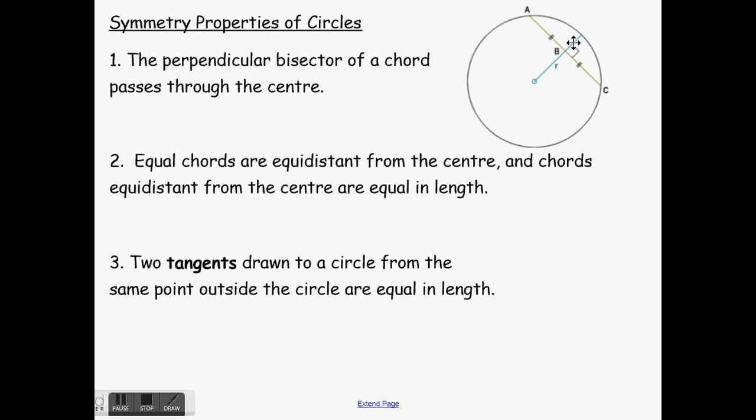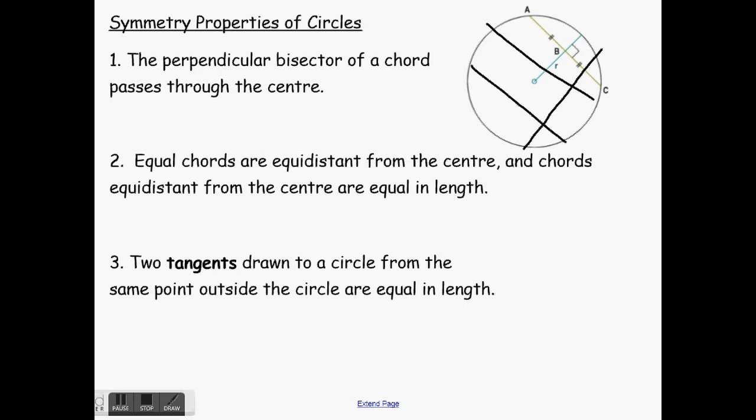And it doesn't matter where the chord is — any chord, no matter where I draw it. If I put one here, it doesn't matter where I put the chord. If I have a perpendicular bisector to that chord, it will always go through the center of the circle.